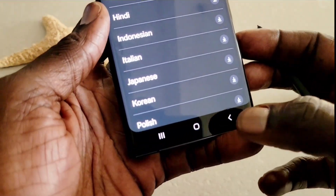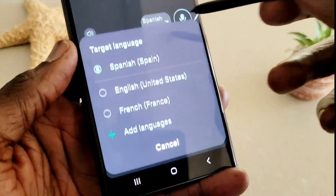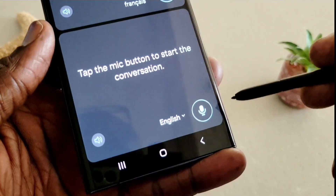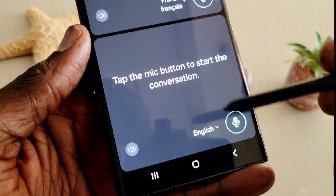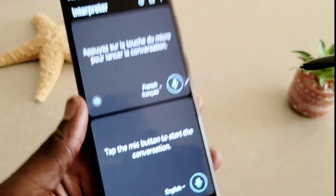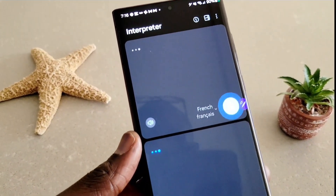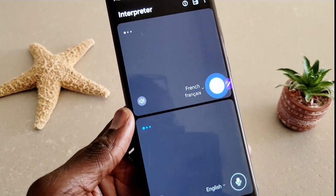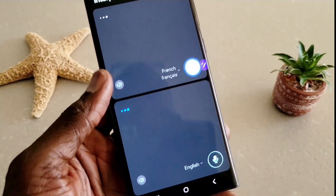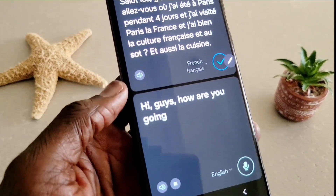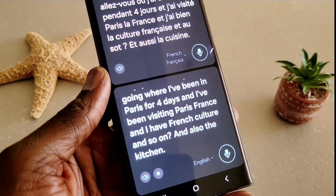The French language pack is ready and installed. Now I'm going to select French and speak on the microphone in French, and you'll see it translated into English at the bottom. [Speaking French]: 'Salut les gars, comment allez-vous? J'ai été à Paris pendant quelques jours et j'ai visité Paris, la France, et j'aime bien la culture française et aussi la cuisine.' [Translation displayed]: 'Hi guys, how are you? I've been in Paris for a few days, visiting Paris France, and I enjoy French culture and cuisine.'